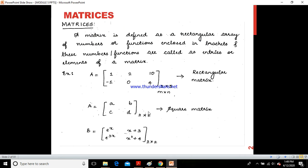So what is a matrix? You all know the definition already, so let us look into that. A matrix is defined as a rectangular array of numbers or functions enclosed in brackets, and these numbers or functions are called entries or elements of a matrix. A matrix is normally two-dimensional because we have rows and columns.